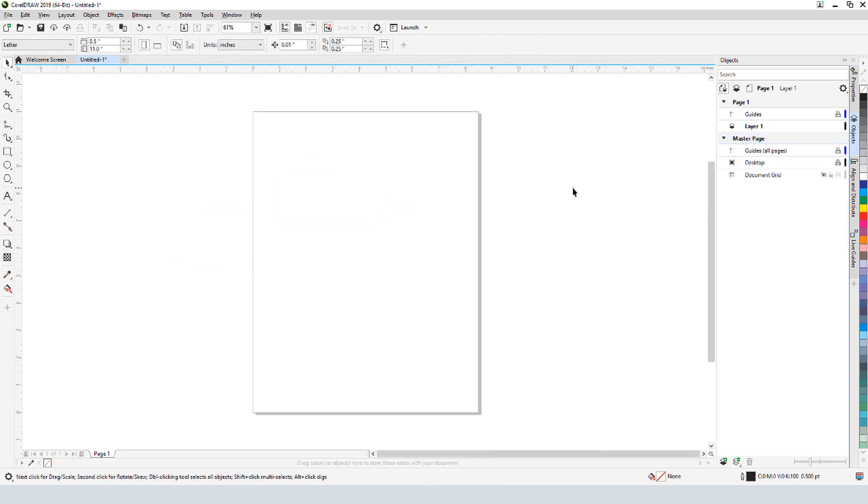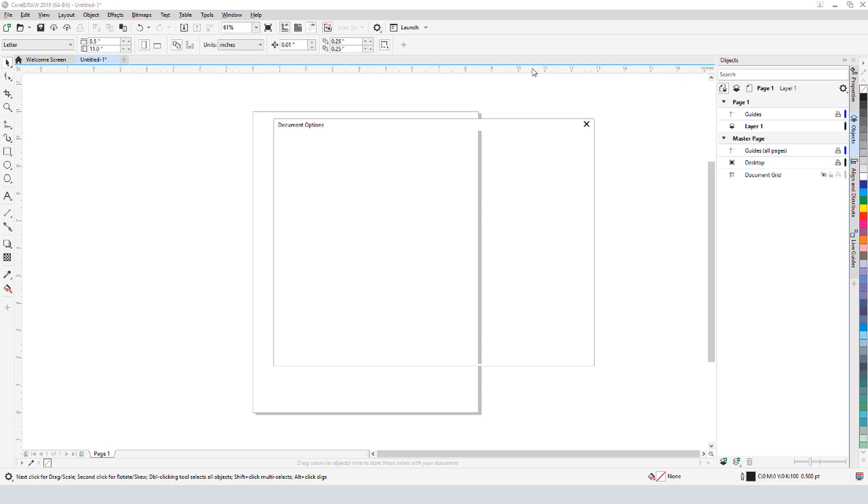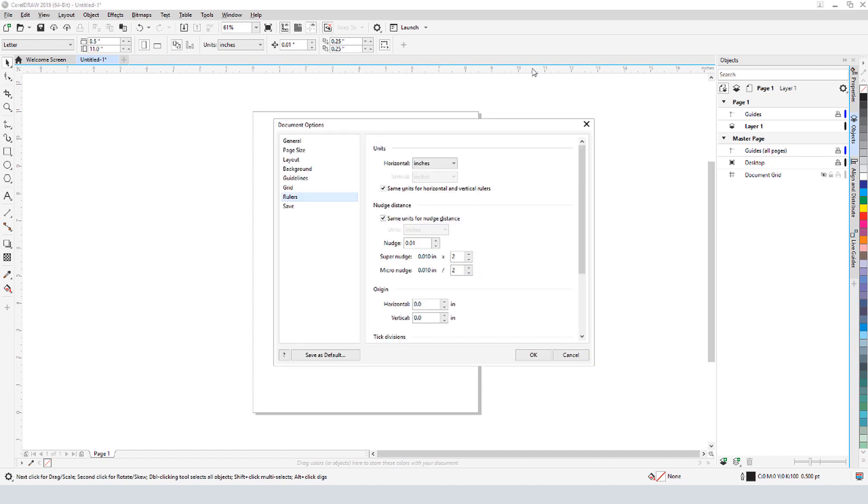I'm in a new CorelDRAW document whose units are in inches. If you use different units but want to switch to inches to follow along, double-click on one of the rulers. This opens the ruler options, where you can change your units.